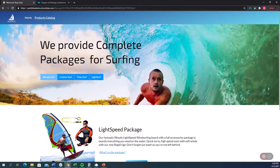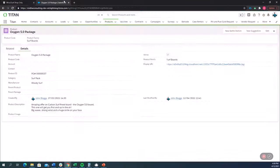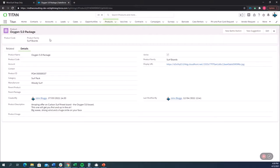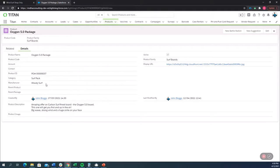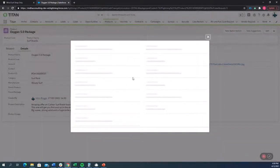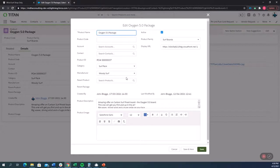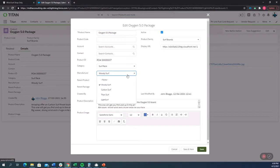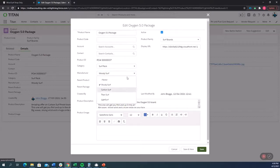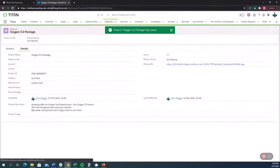Now, let's go ahead and see how one of these products looks in Salesforce. So we have the Oxygen 5.0 package and the manufacturer is Woody Surf. Let's say we want to actually change the manufacturer so it will display differently inside of our website. So now we're changing it from Woody Surf to Carbon Surf. Let's check it out.